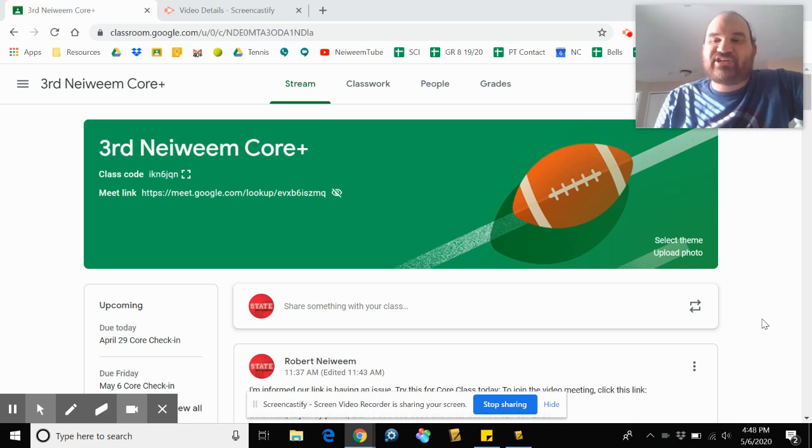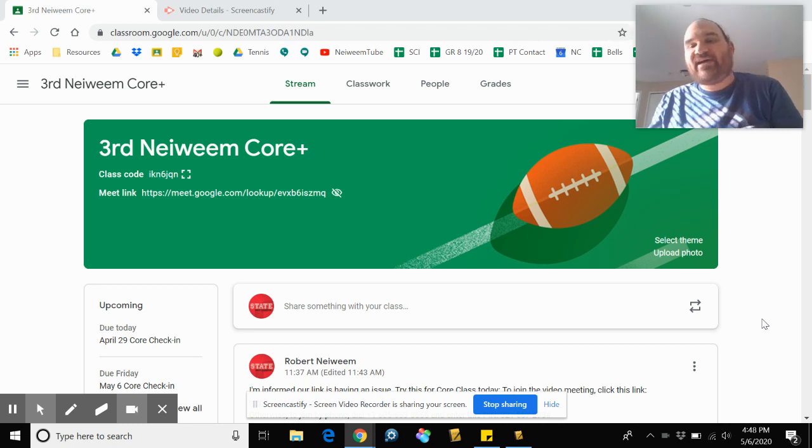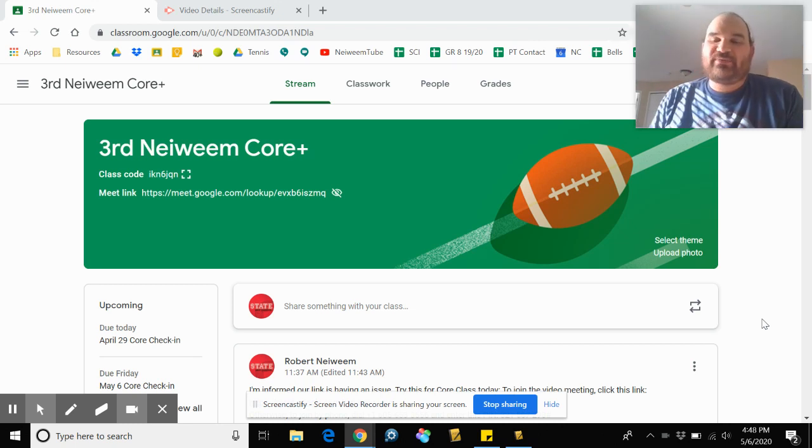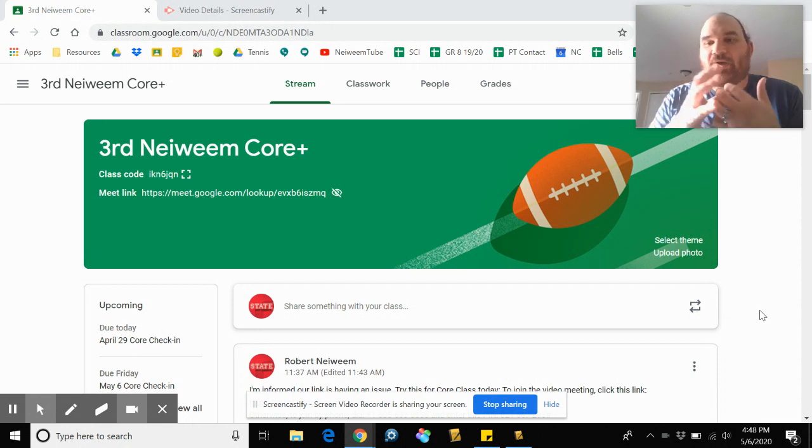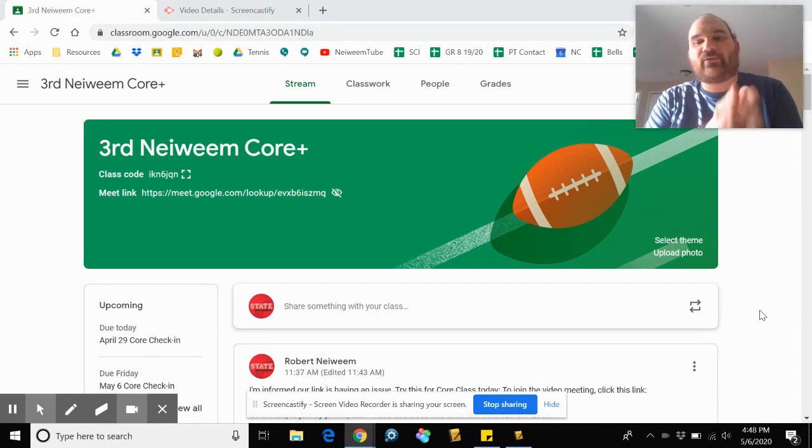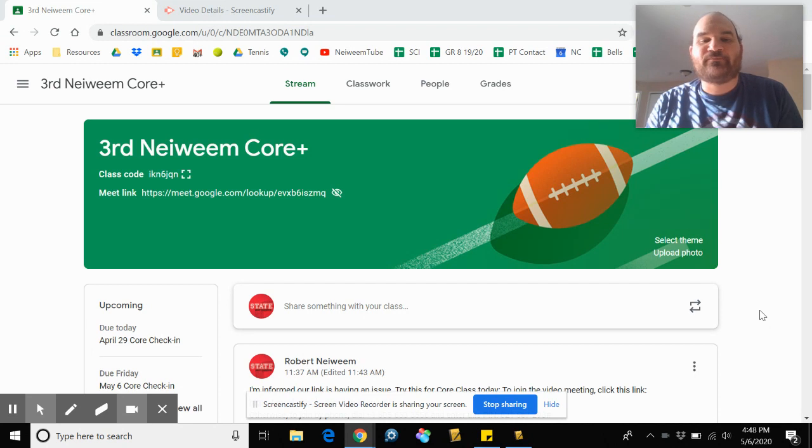Hi, Core. It is Thursday, May 7th. I just wanted to touch base this way. I'm doing it on a screencast because questions I'm getting are about how do I find things on Google Classroom.